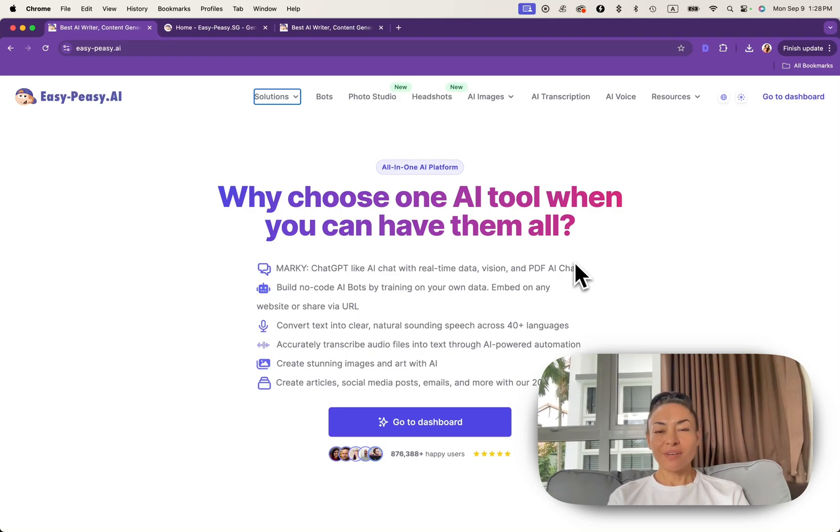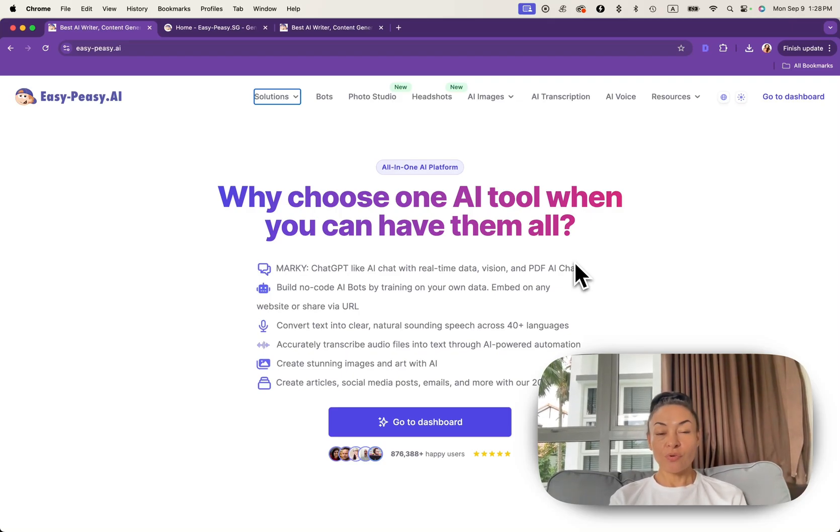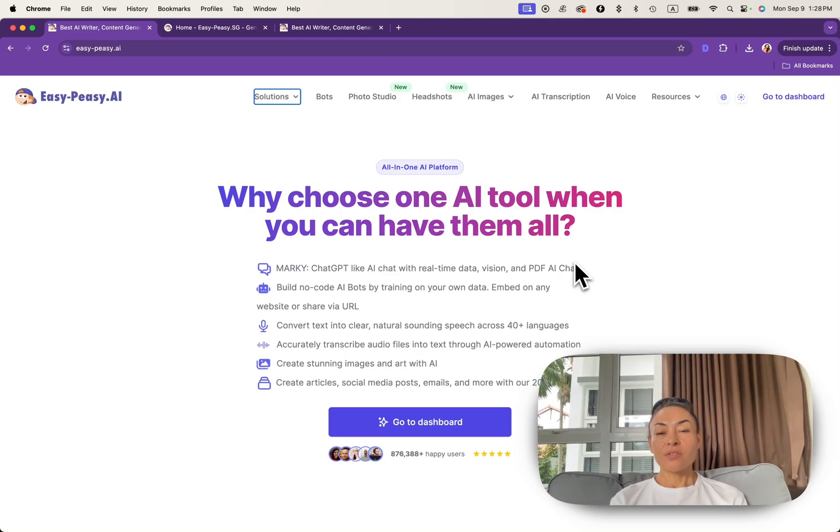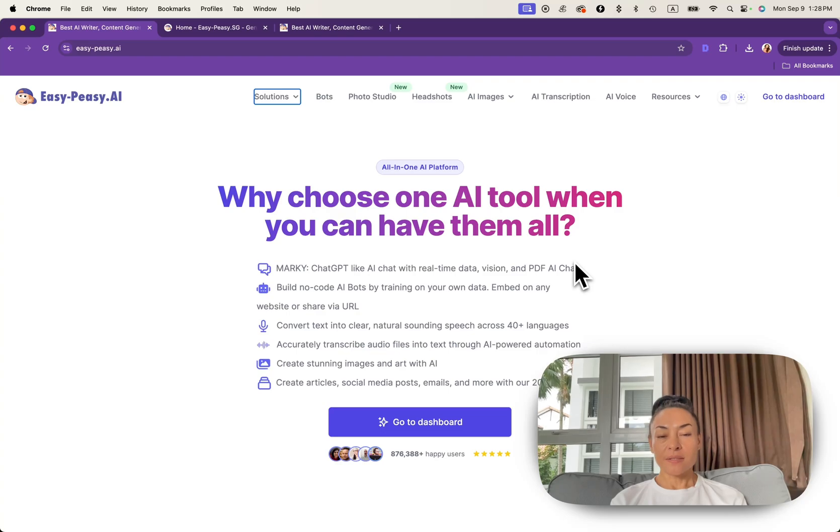Hi everyone and welcome to our tutorial. Today we are diving into the world of the custom bot with EasyPeasy AI.